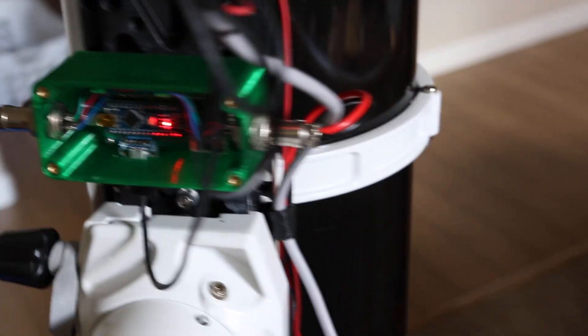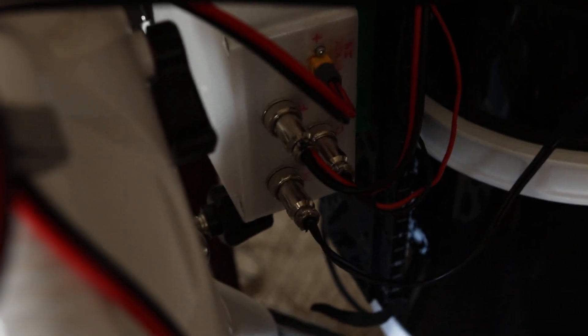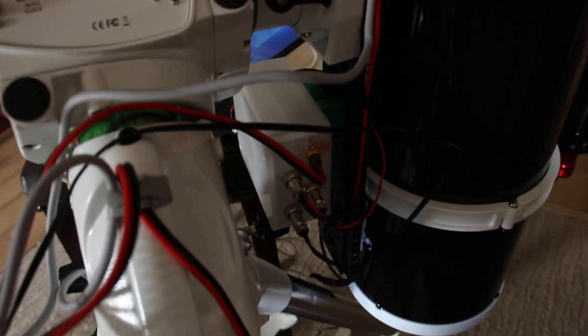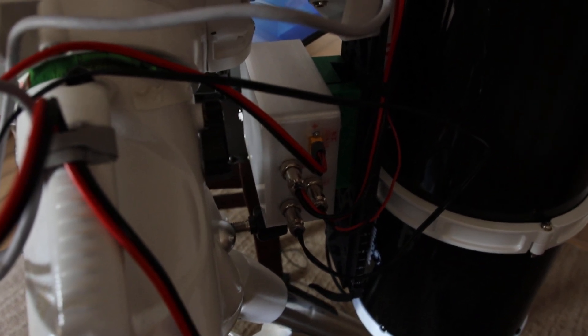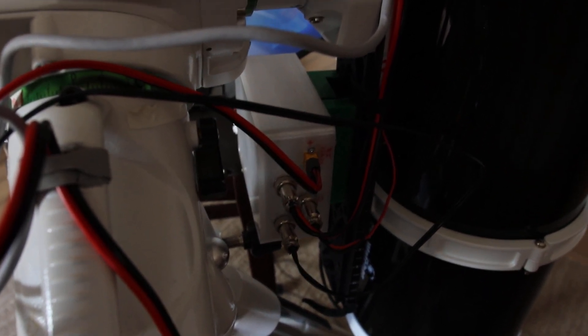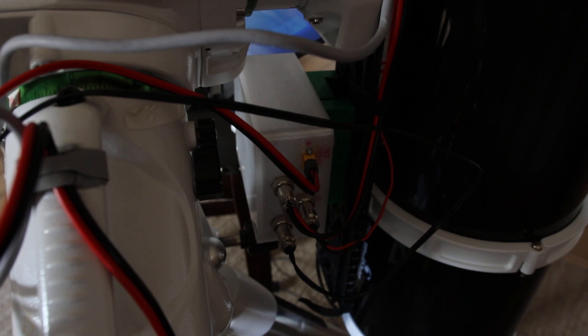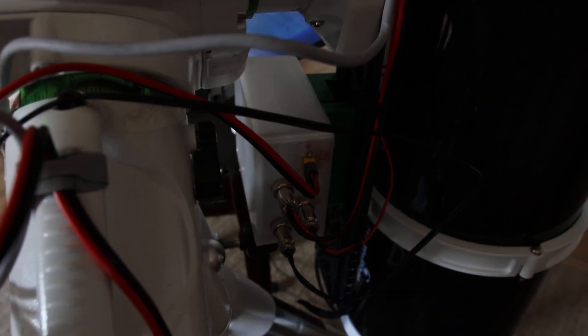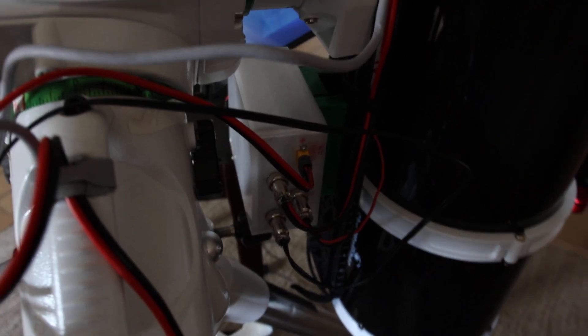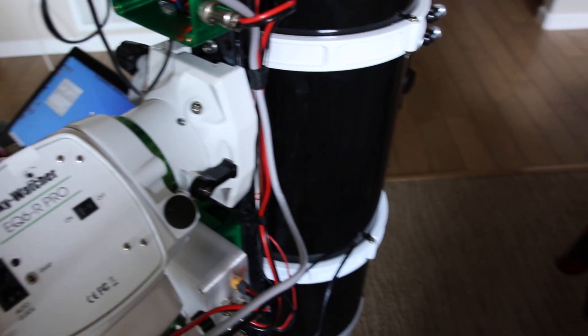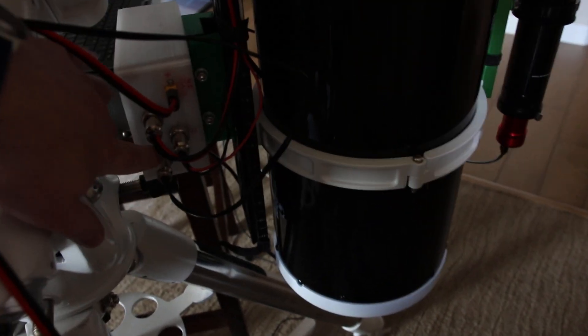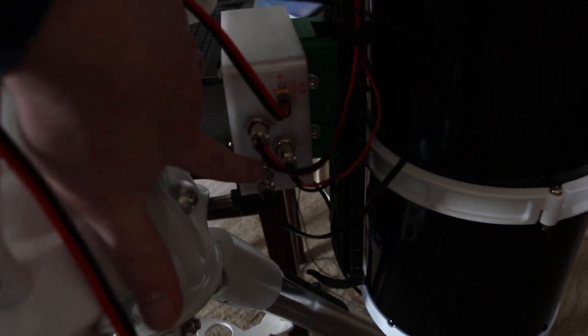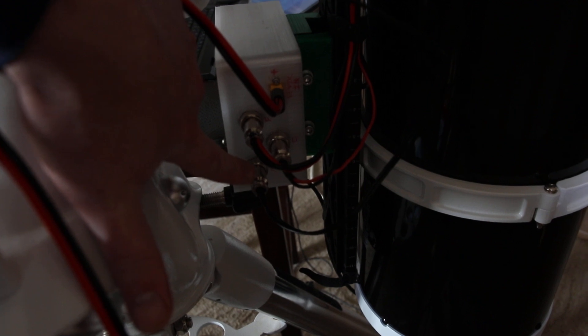So all that then goes to my power distribution box that I have on my telescope, right there. And there's my power distribution box. So all of that powers everything.